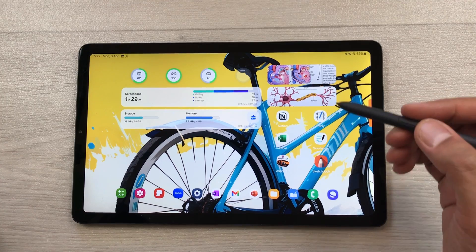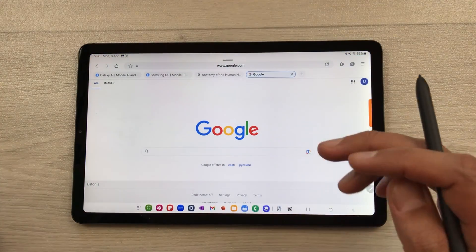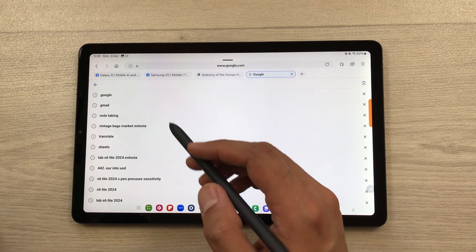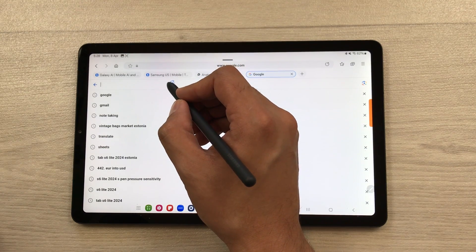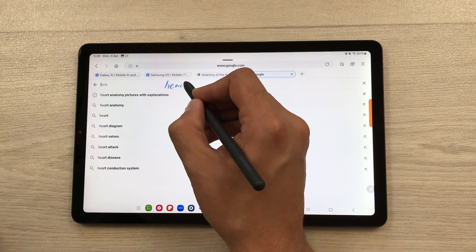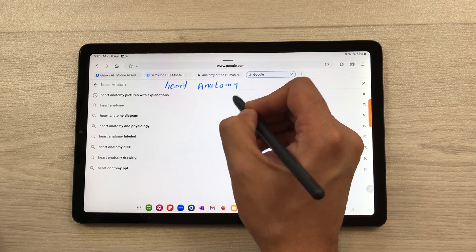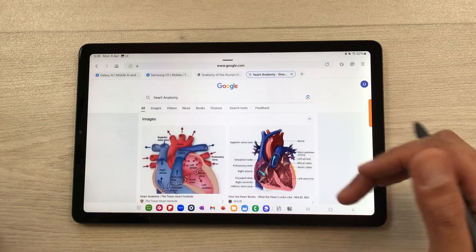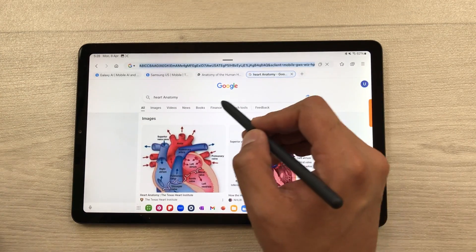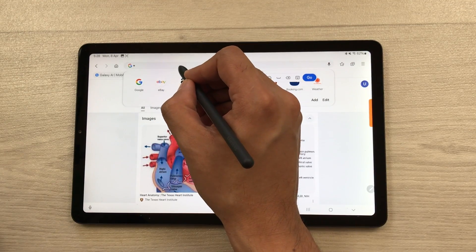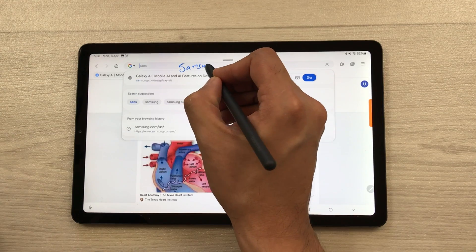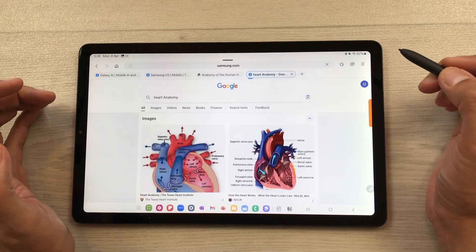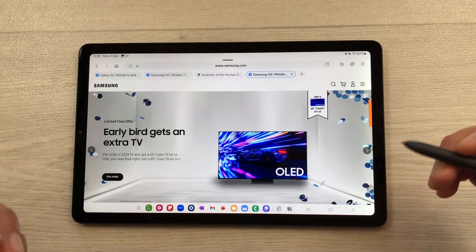The next feature is S Pen to Text. For example, open Google and instead of typing in the search bar, use your S Pen to write. I write 'heart anatomy' and it converts my handwriting into text, then I select Search and it shows results. Same thing works for the URL bar — clear it, write your URL with the S Pen, for example Samsung.com, and it converts it and opens the Samsung website.